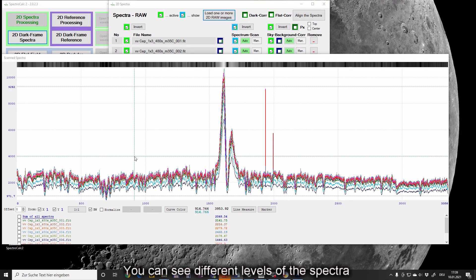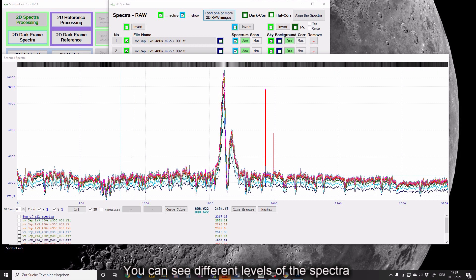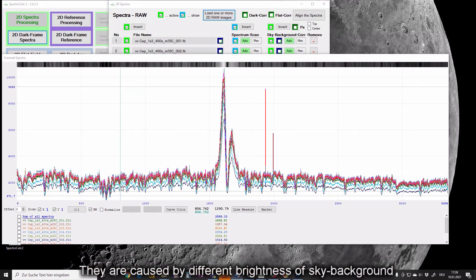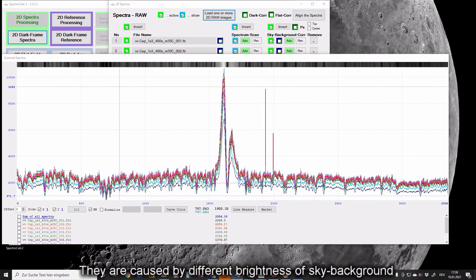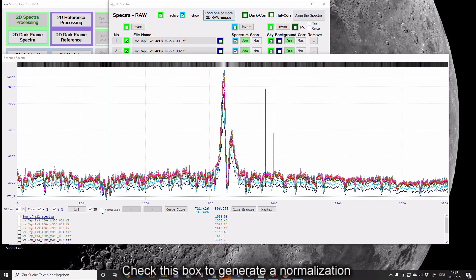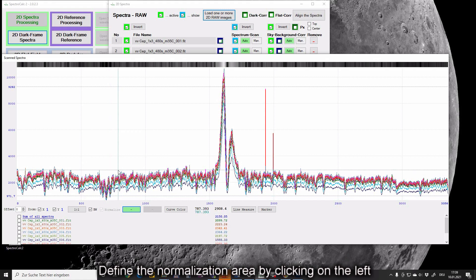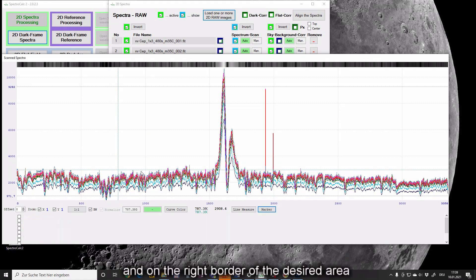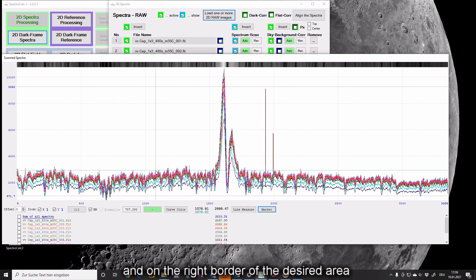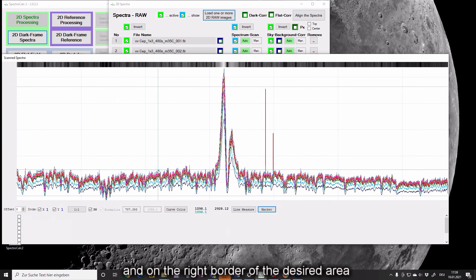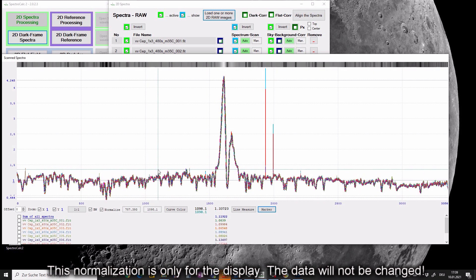You can see different levels of the spectra. They are caused by different brightness of sky background. Check this box to generate a normalization. Define the normalization area by clicking on the left and on the right border of the desired area.